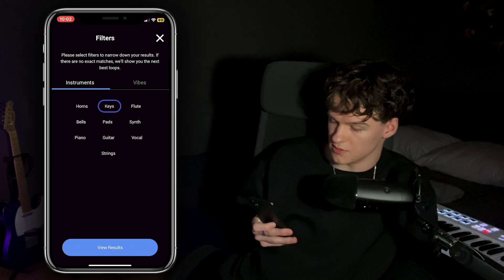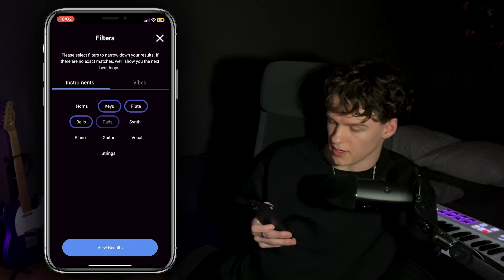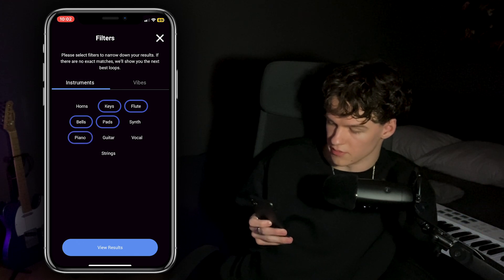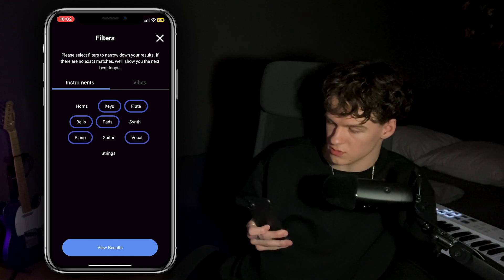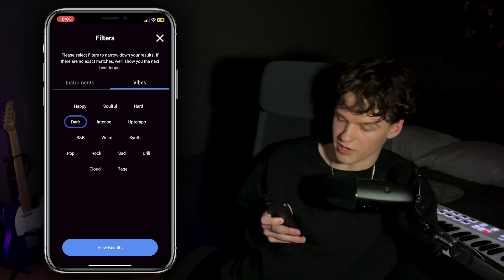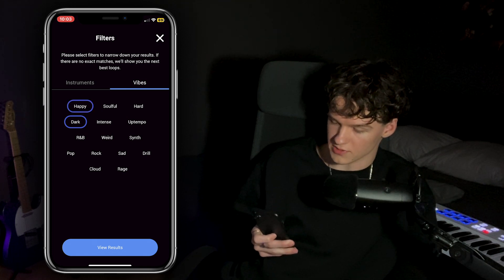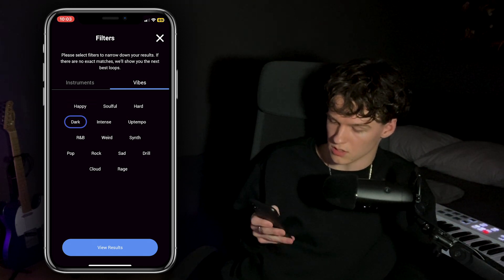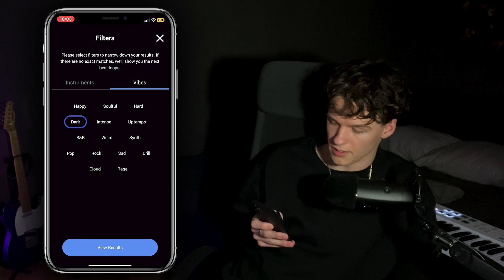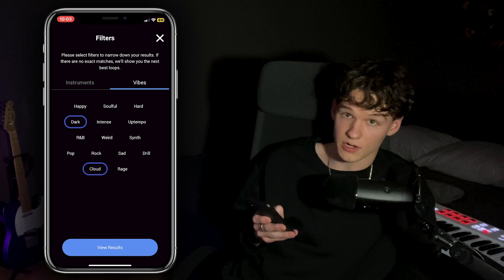So let's do keys, flute, bells, pads — why not — piano, and vocals. Then we got vibes too right here. So right now the vibe is set on dark. For all you happy people out there, there's a happy mode as well. But we're gonna go with dark, and there's also a cloud option we can try.